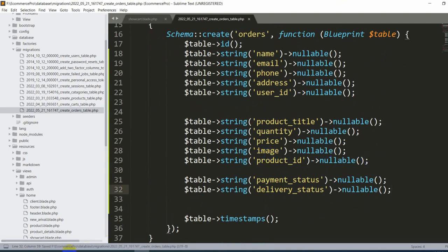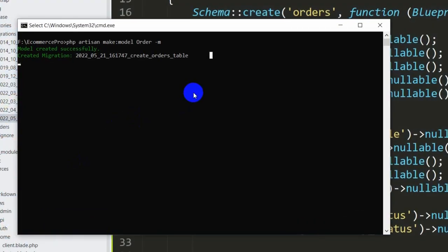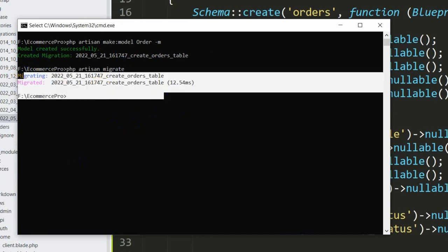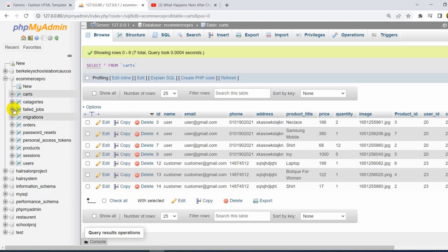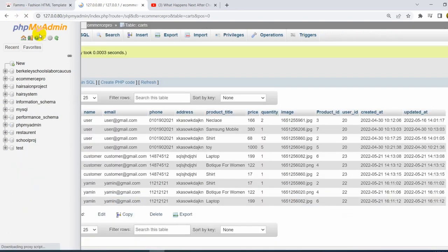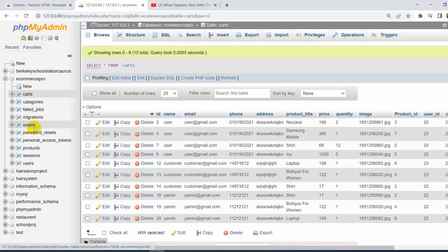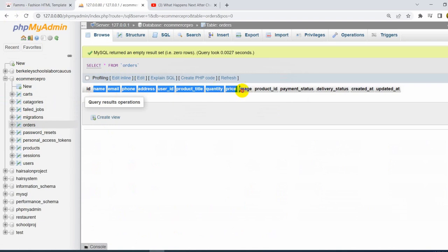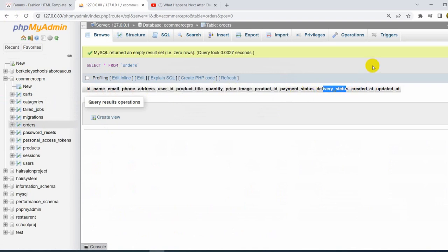Now let's save and go to the command prompt and run php artisan migrate. After pressing enter, migration is done. If we go to our database and refresh, we can see the order table with all the columns: name, email, phone, address, product details, payment_status, and delivery_status.